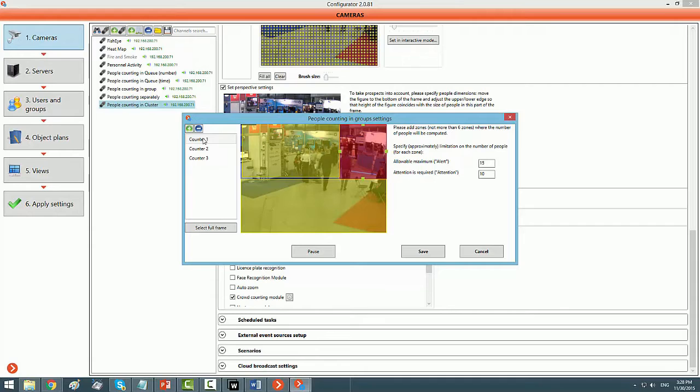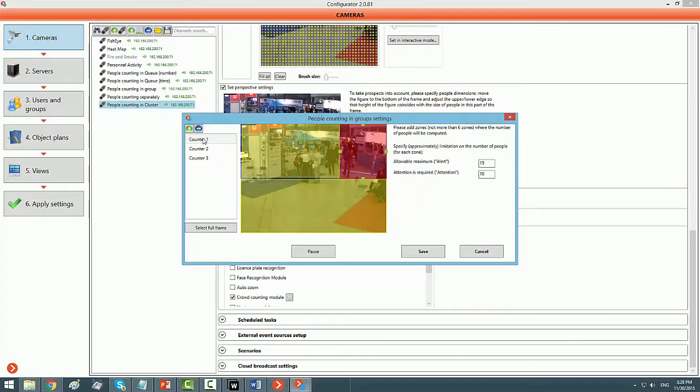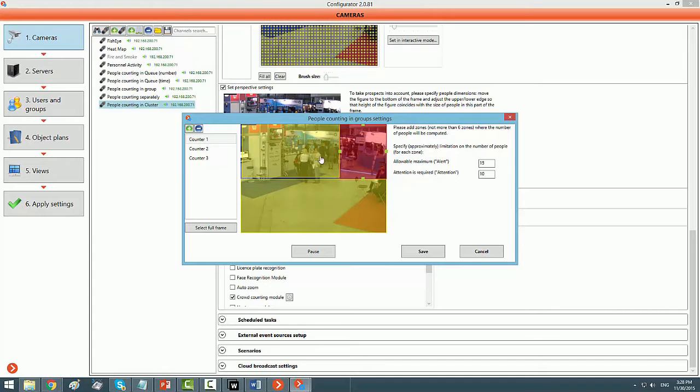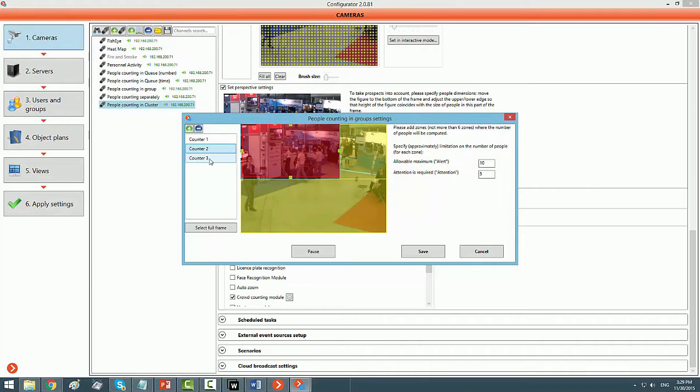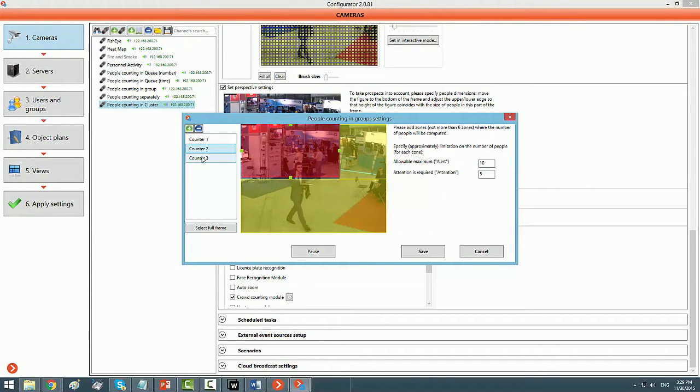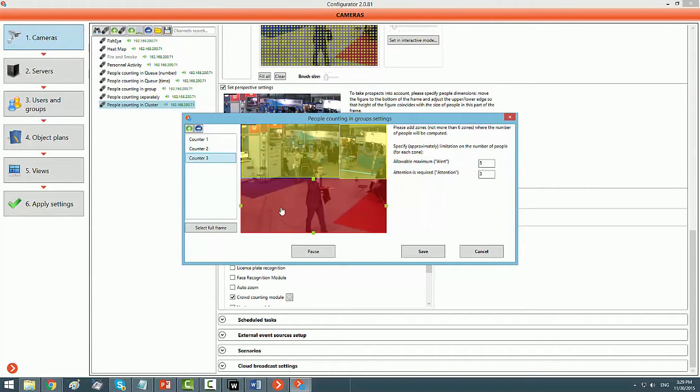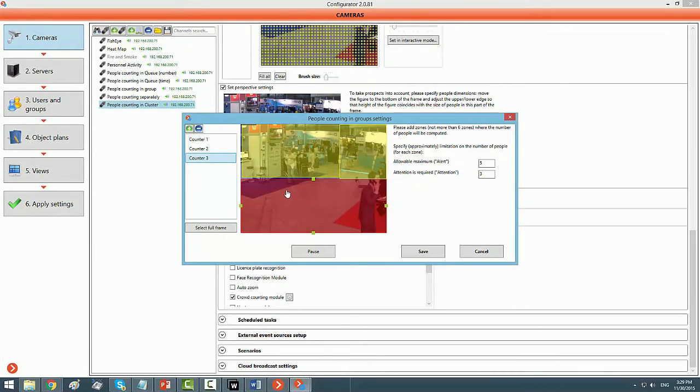So if for counter 1 it is showing in red, if I'm going to go to counter 2 it is showing in red again. So whichever counter I would click on, it would show me that counter or that zone in red.